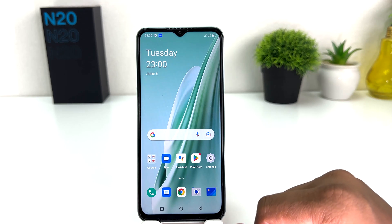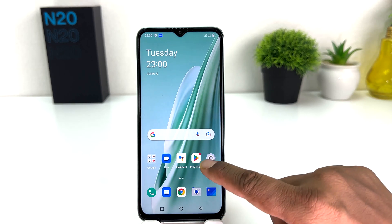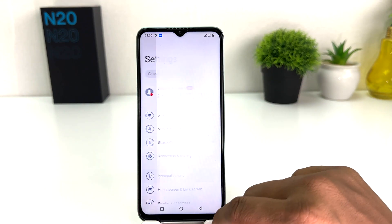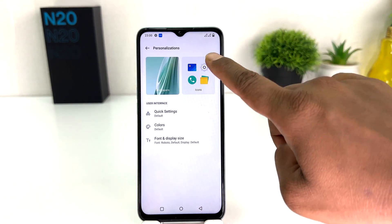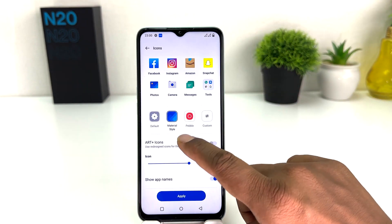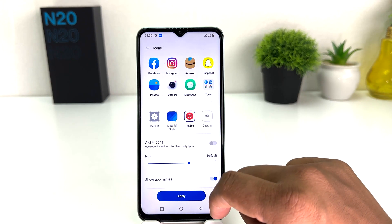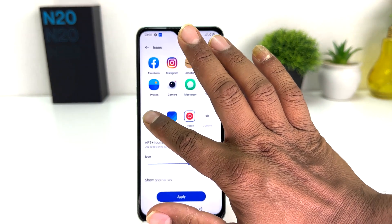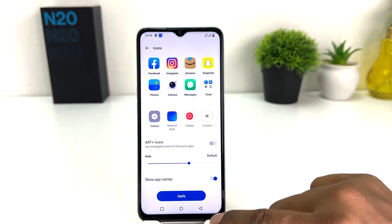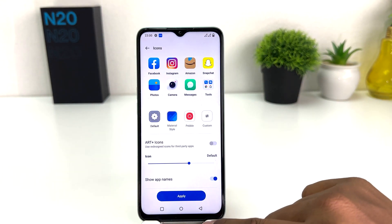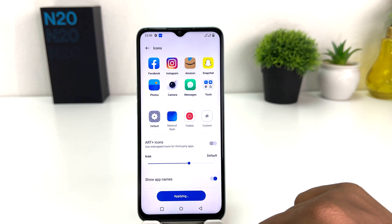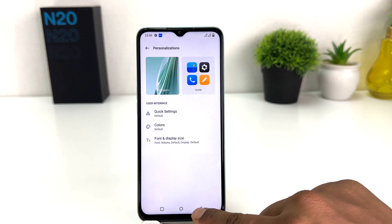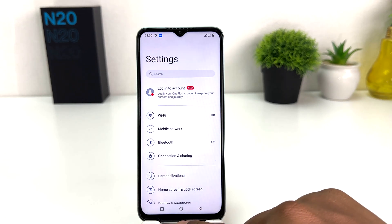Let me try another icon style. Go to Settings, then click on Personalization, then Icon, and we can also choose Babel here. Just click Apply and that's going to appear. Within this simple way you can easily change the icon style in your OnePlus Nord N20 SE.